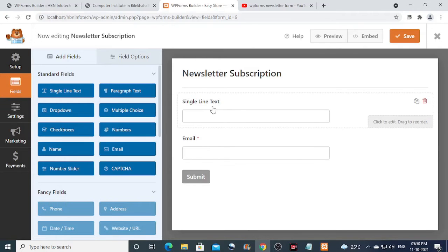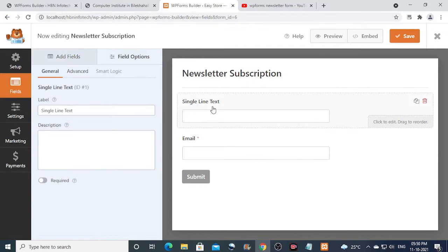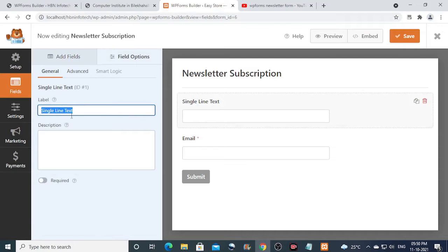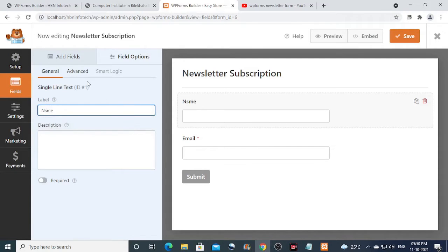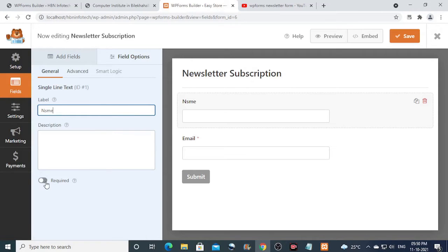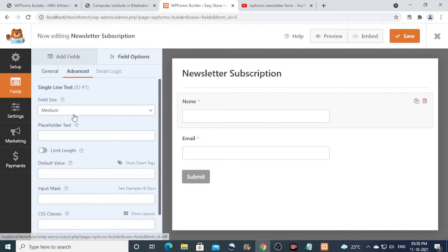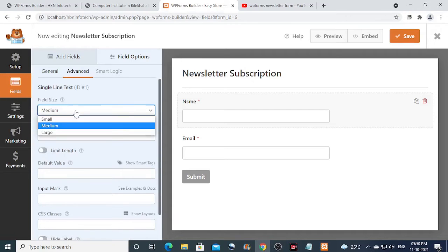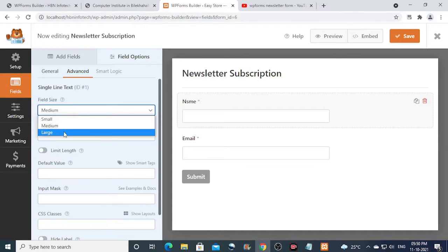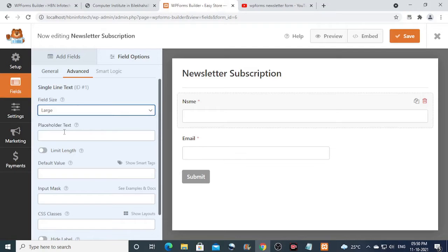Now click on single line text to change its field options. Enter a name for the field. Turn on required toggle to make this field mandatory. Click on the advanced tab and select large for the field size.